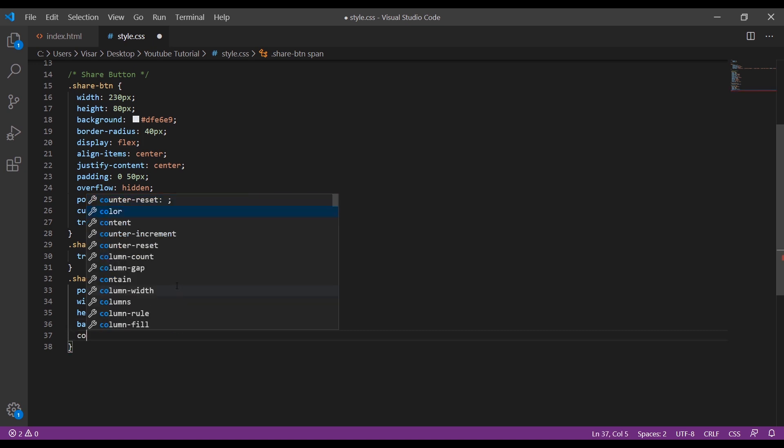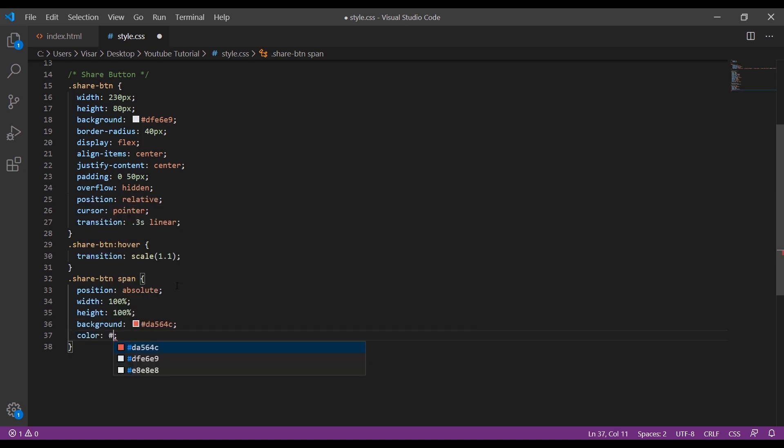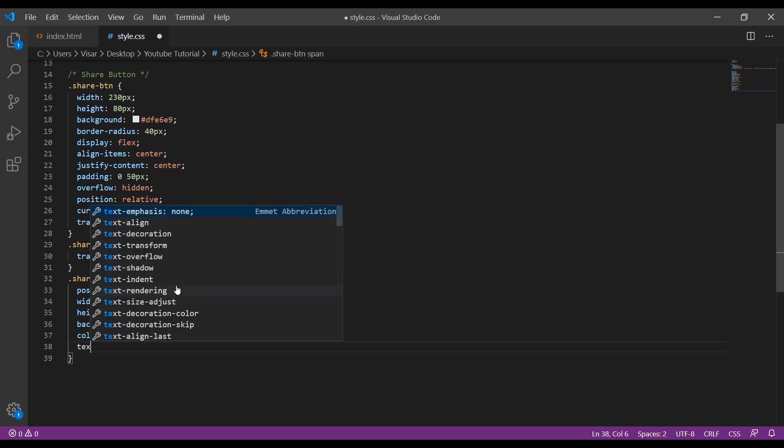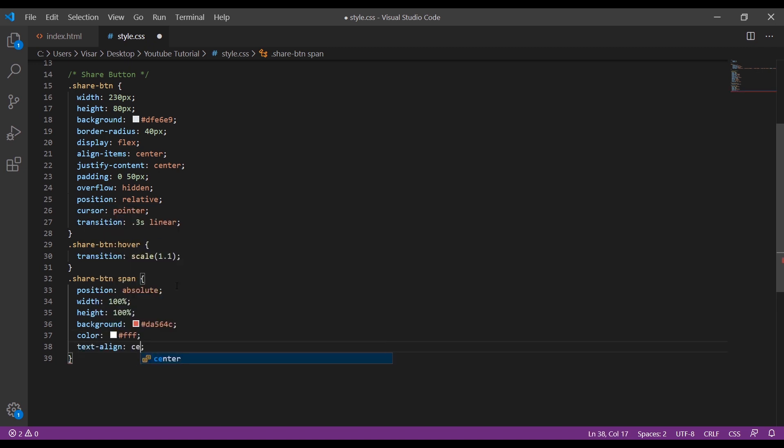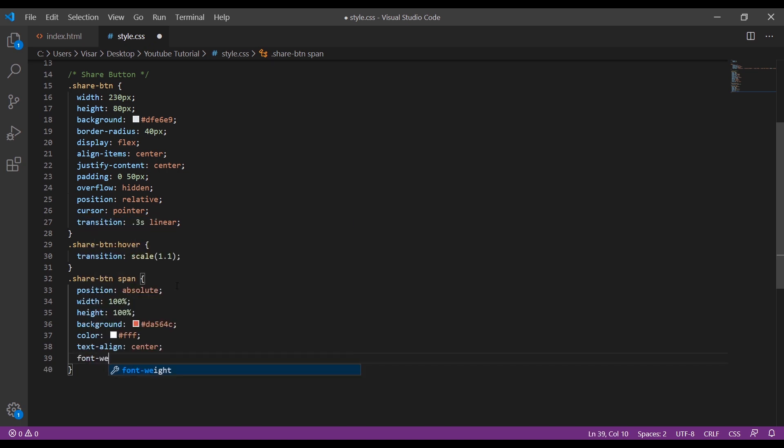Change the color to white text, text align center, font weight 700 so it's thick enough.